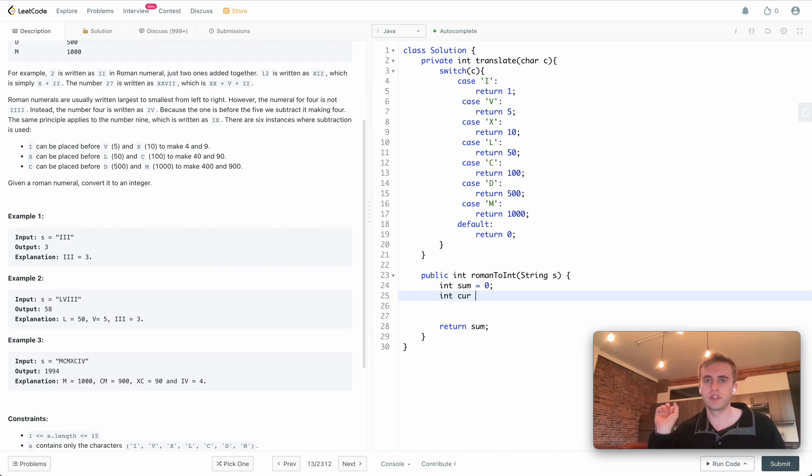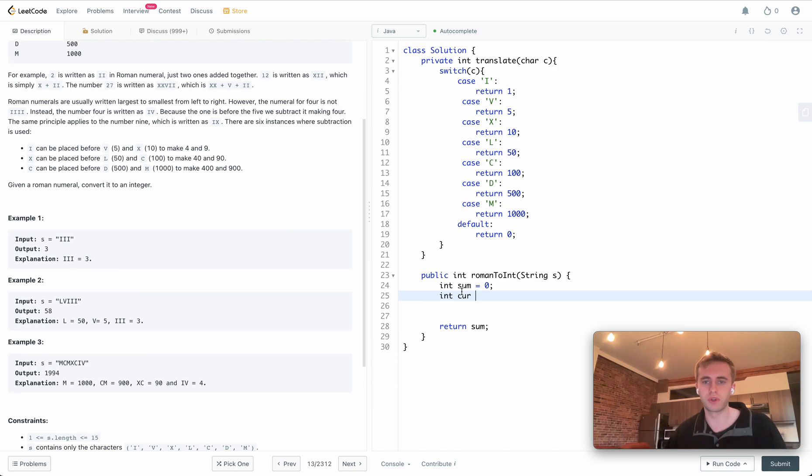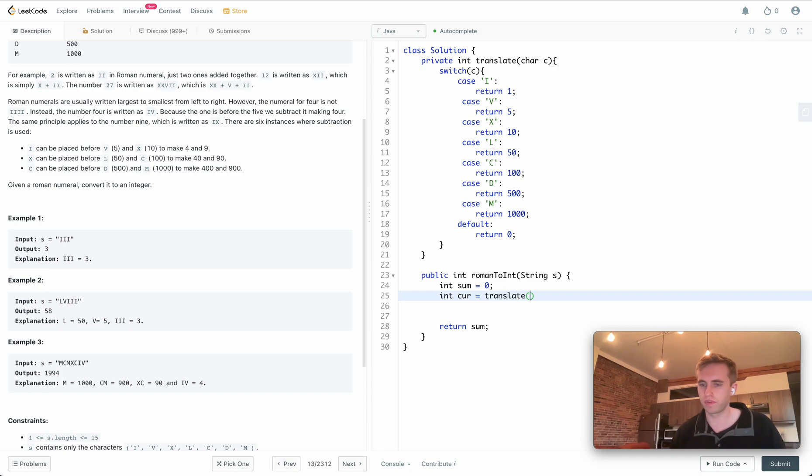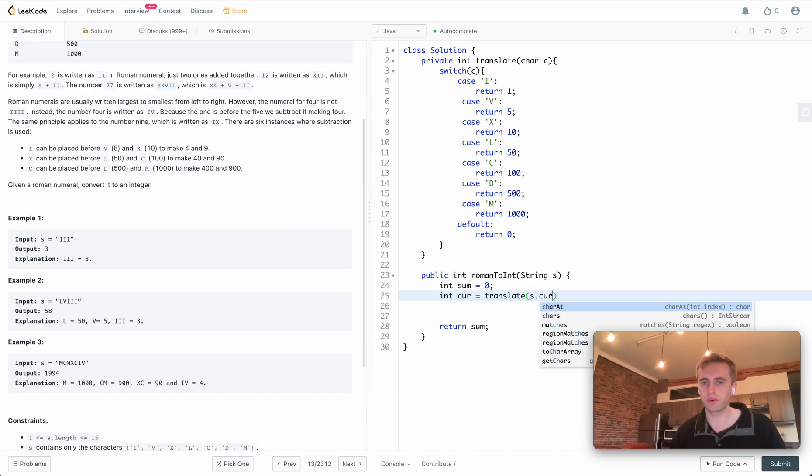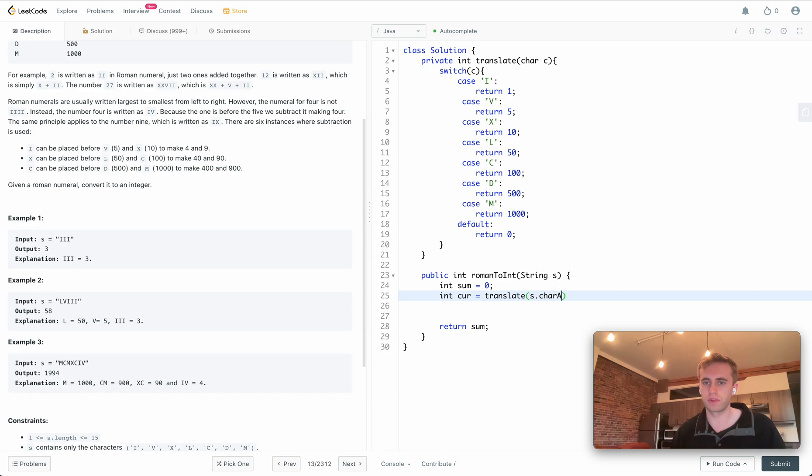We'll also want to add a value representing the current number that we're looking at, or the current Roman numeral. That'll be equal to the translation of the current character, which will be index zero, character at zero.